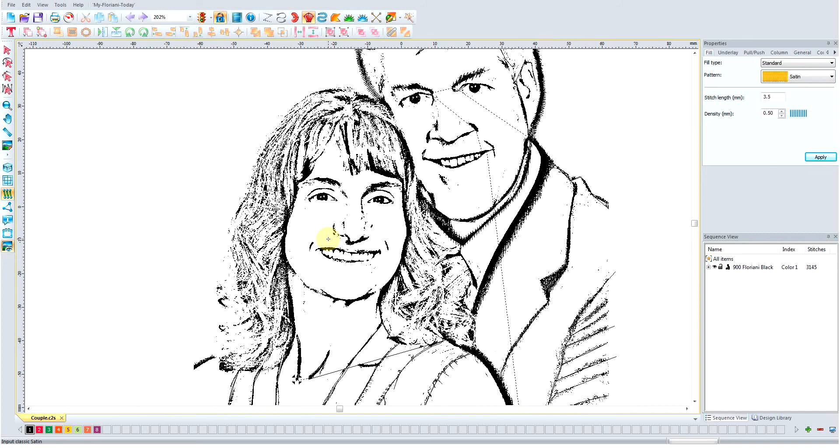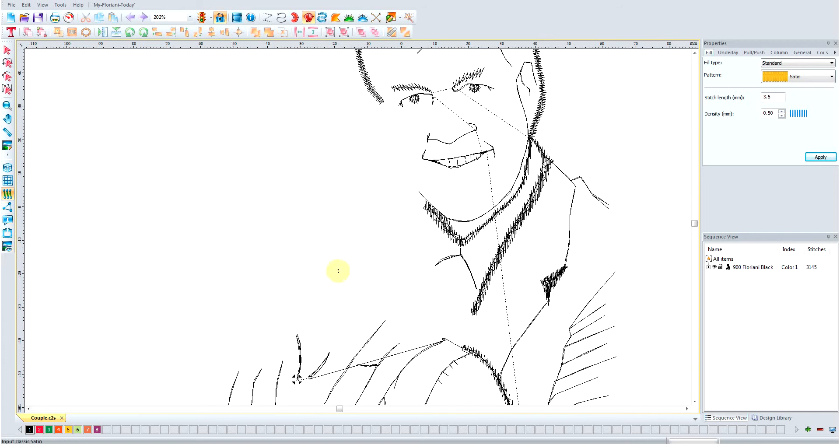Here we go, video number seven, digitizing a pencil sketch. I'm going to get back into it here and see if we can't get this finished up. Where we left off here, let me turn off the background picture. Let me see how I do that. Here we go.